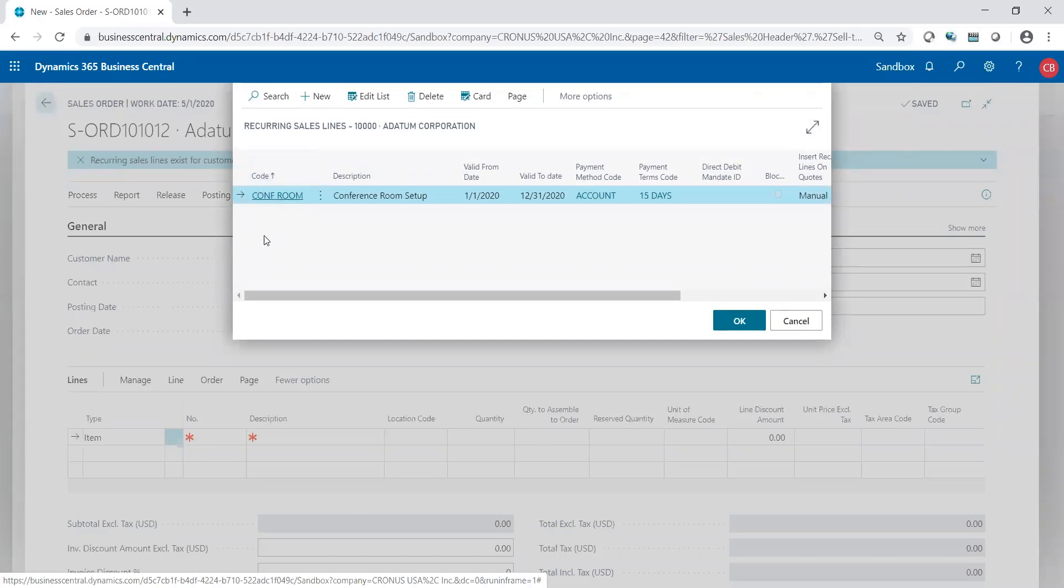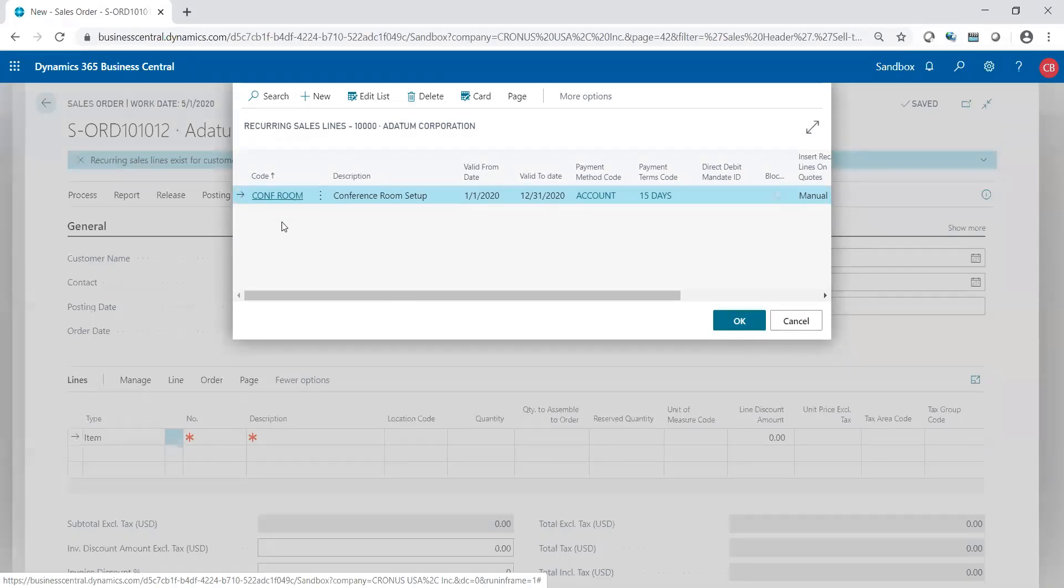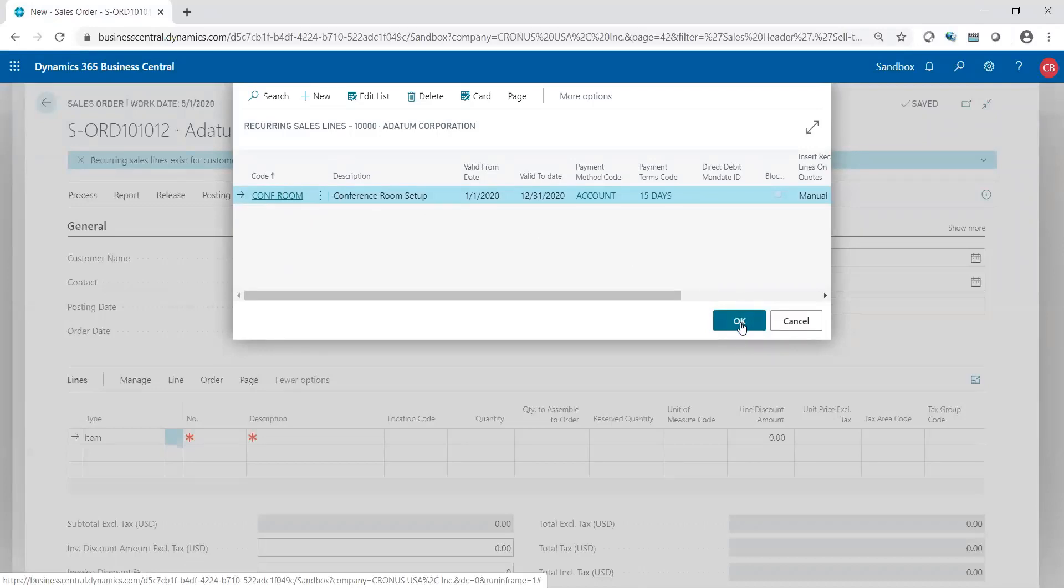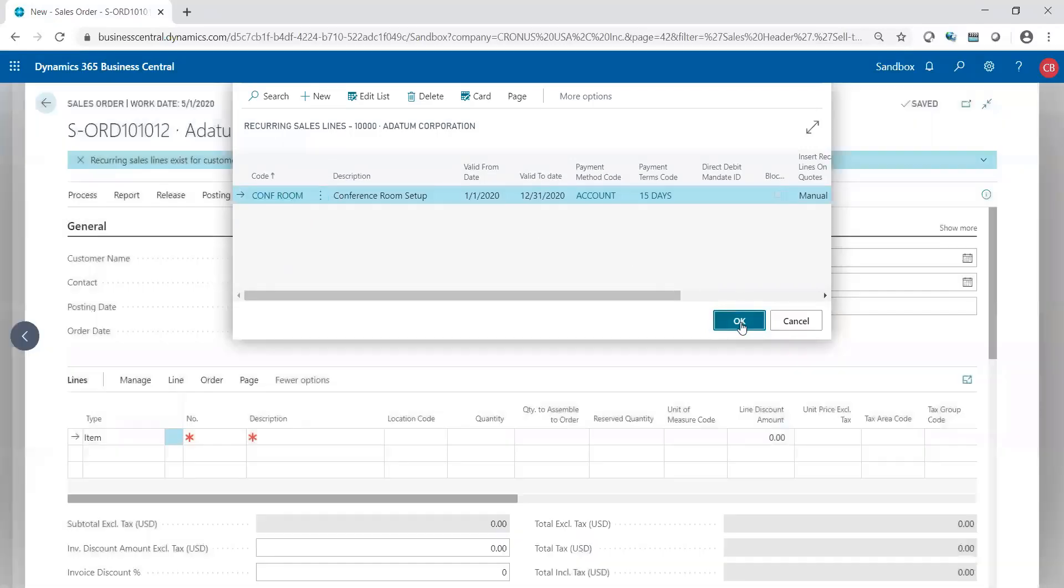And you see here, I could have multiple codes for different types of orders for this specific customer, but because I only have one, it's only showing one. But in theory, I could have two, three, four, as many as I want. So I'm simply choosing conference room, click okay.